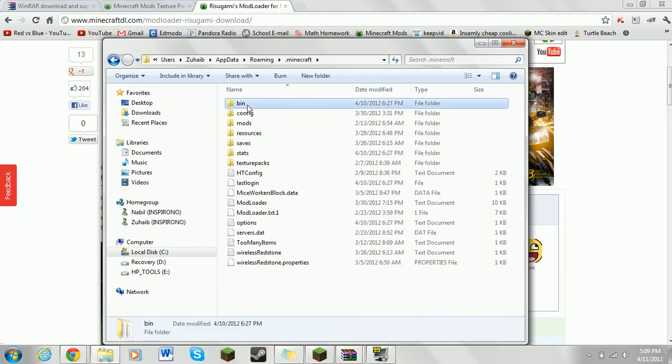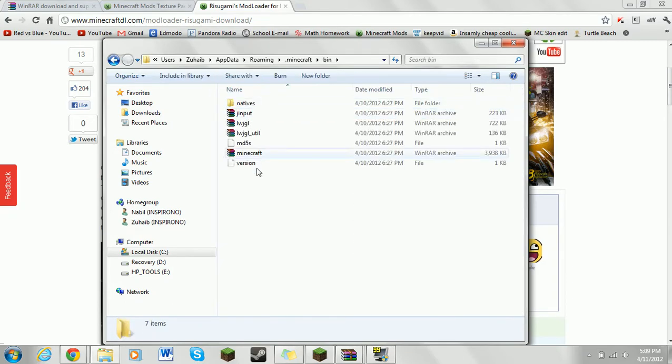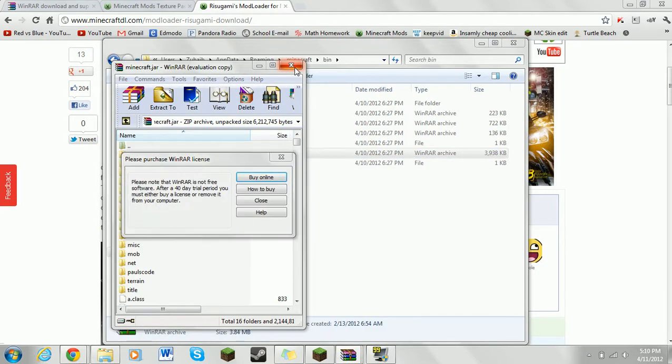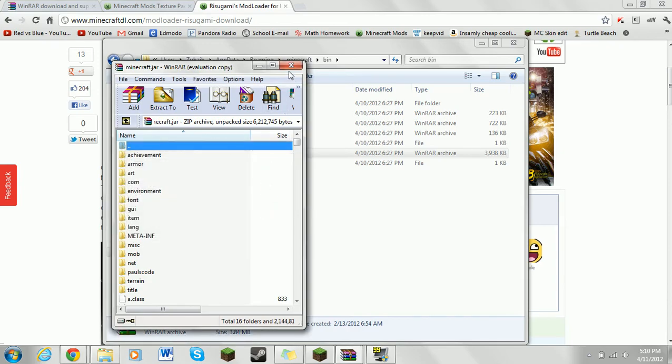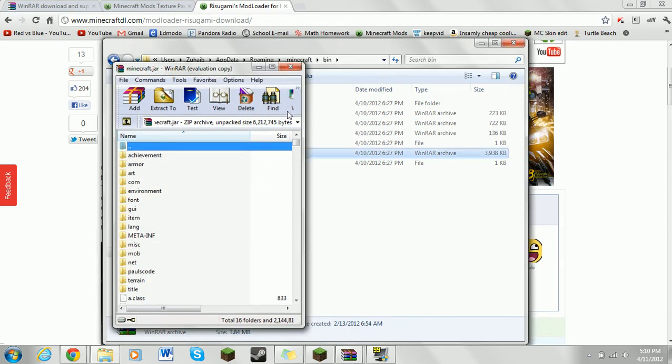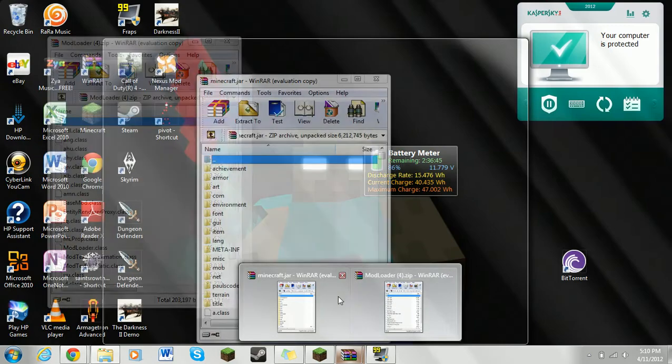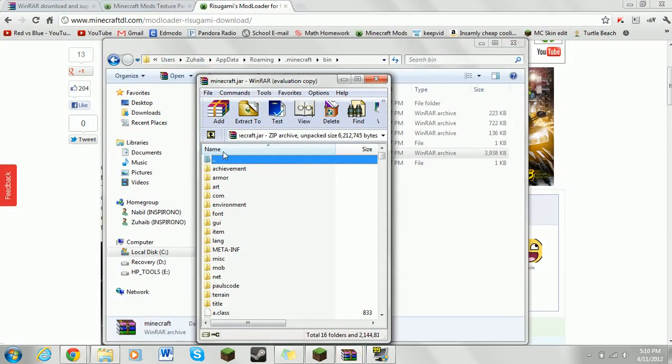Then you want to go to this last one down here, minecraft.jar. Double click, and it should open this thing. I already have one open, sorry about that, but it should look something like this.